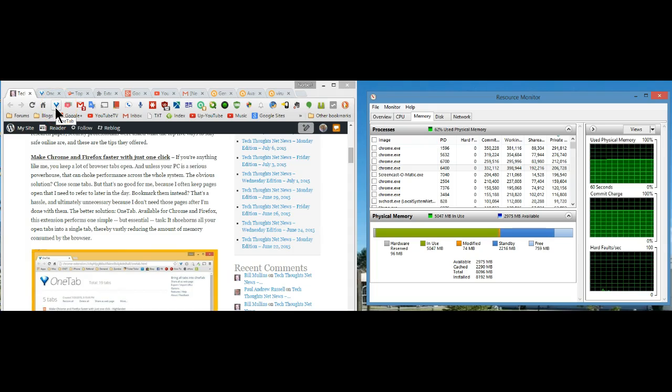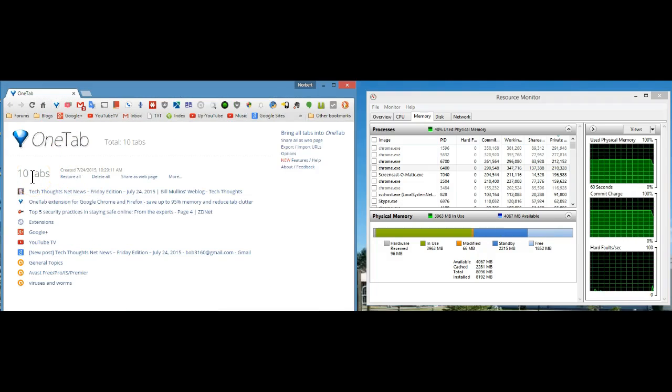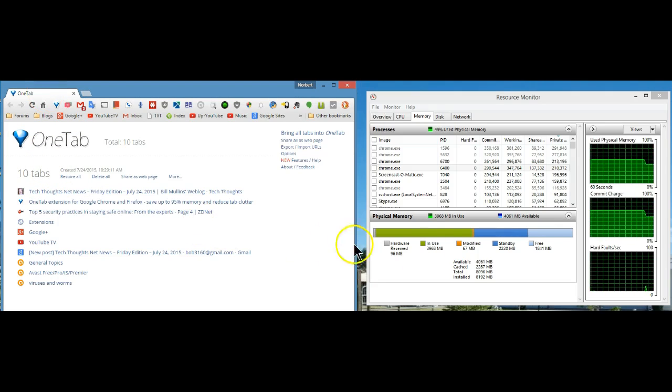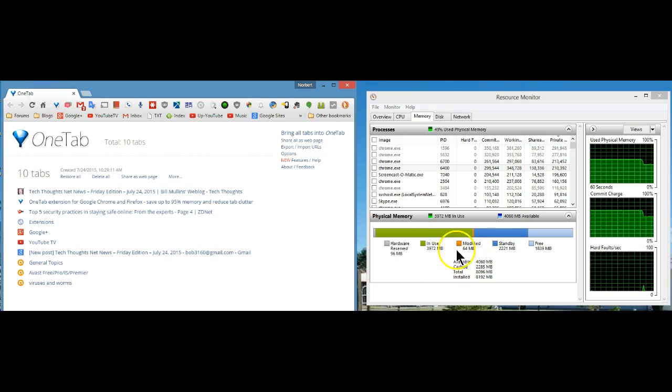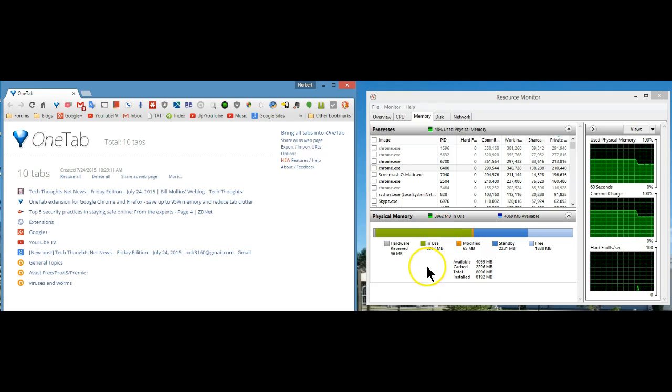If you click on it, it's just combined all ten tabs into one tab on your browser, and if you look at the memory usage on the other side, it has drastically been reduced.